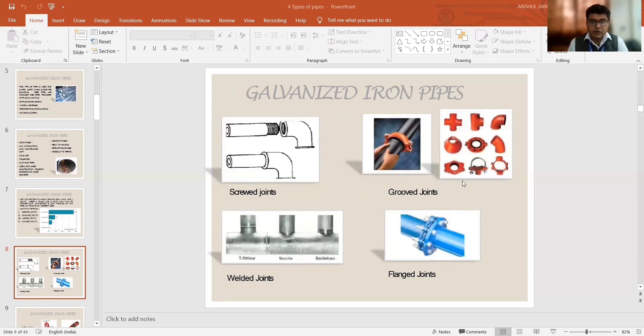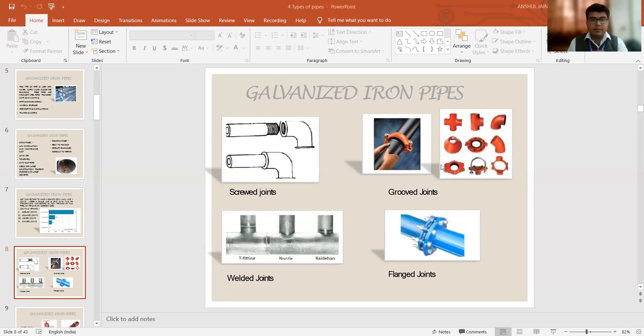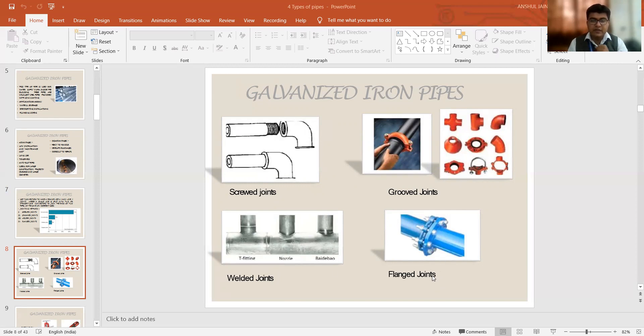And then with the groove joints, these are the different grooves available in different directions. The water can be supplied or the wastewater can be provided. Also, we have welded joints. The welding can be done in these forms which are shown to you in the third image. And last is called the flanged joints, which are very much durable, which can bear heavy pressures also.